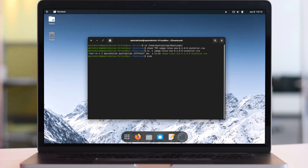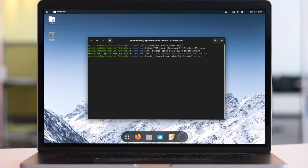To run the file, type sudo ./xampp-linux-x64-8.2.0-0-installer.run and hit Enter. Then enter your super user password.